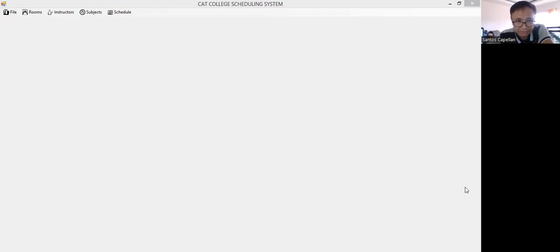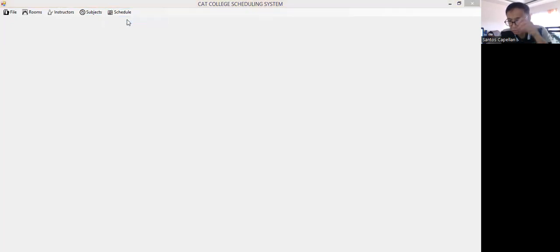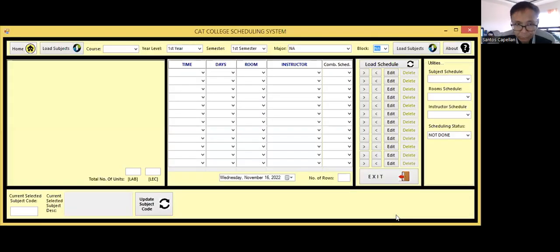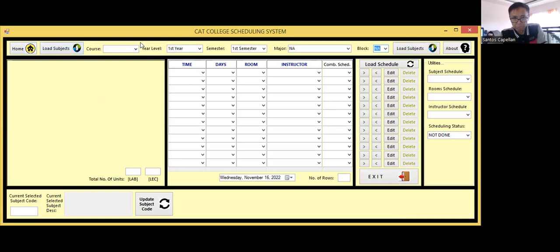Let me start. I have here the Home on the Scheduling Form. Let me share this to make sure you are seeing my window. I have here Home, Load Subjects buttons, then a combo box. I noticed there are some missing fields — like whether I need to put the school year.